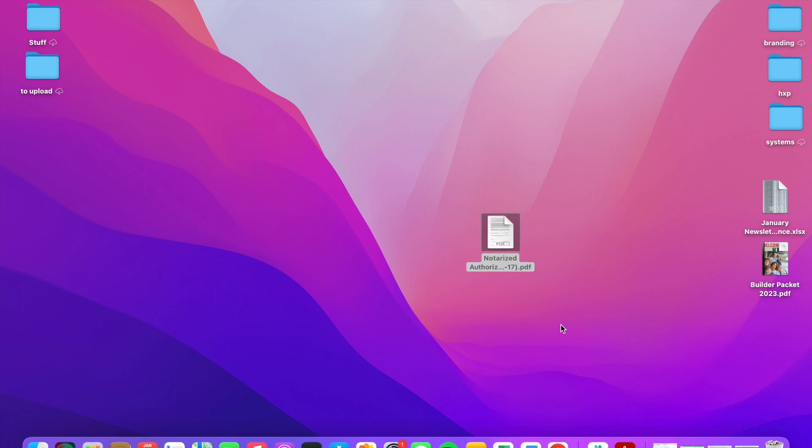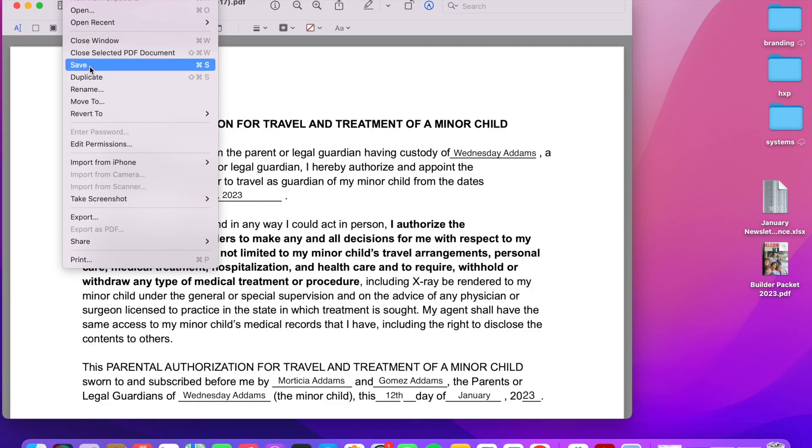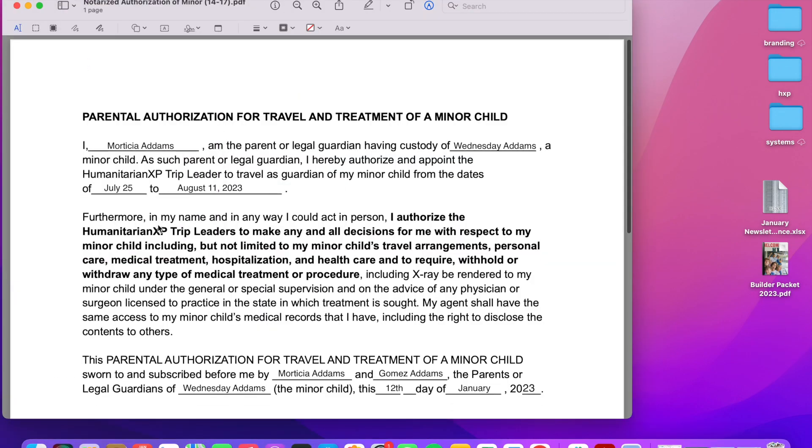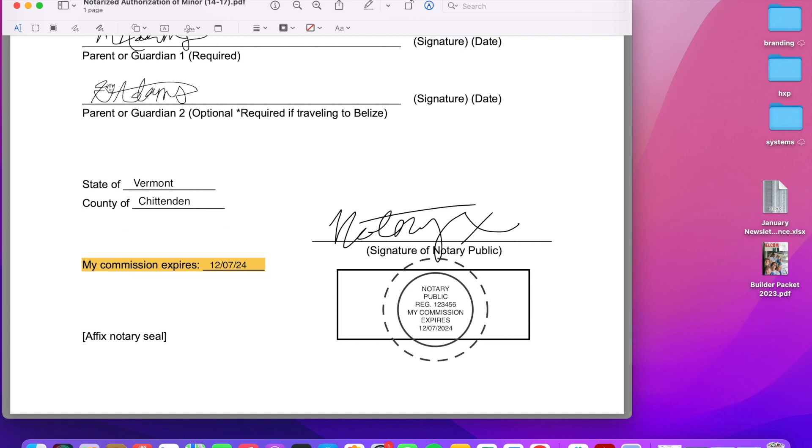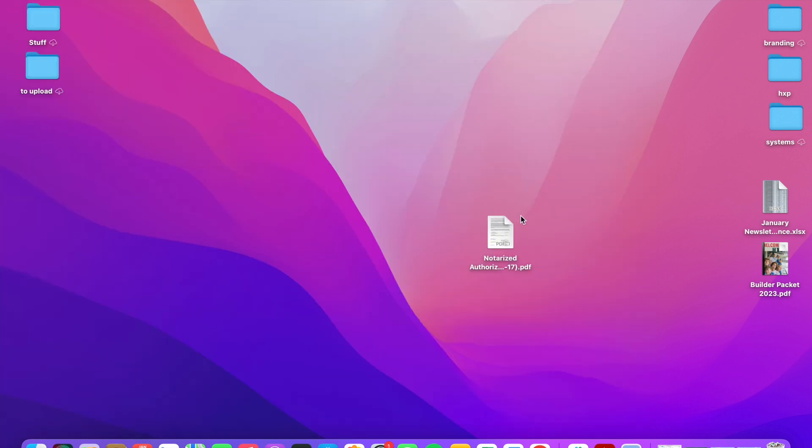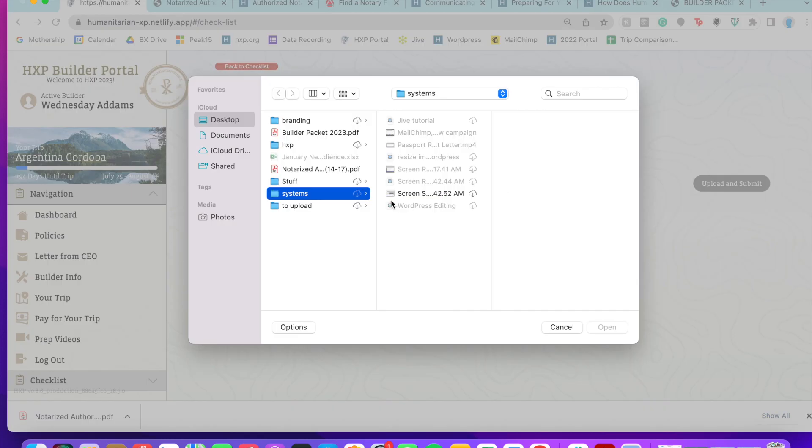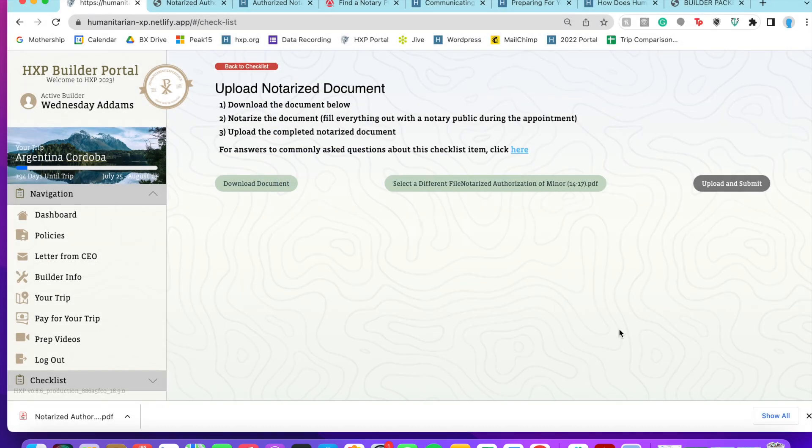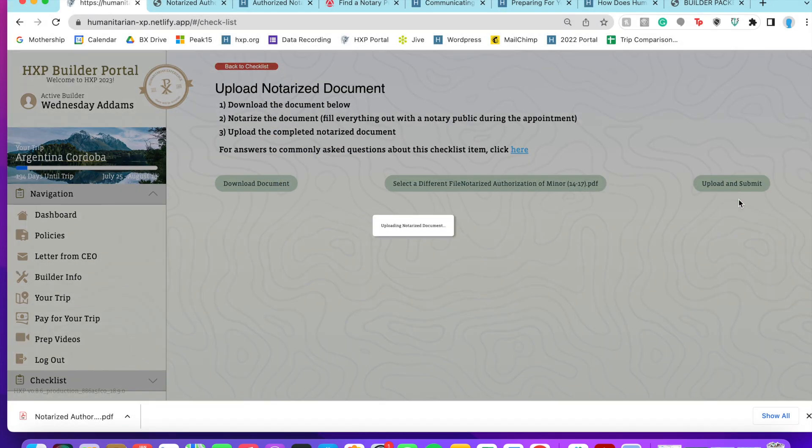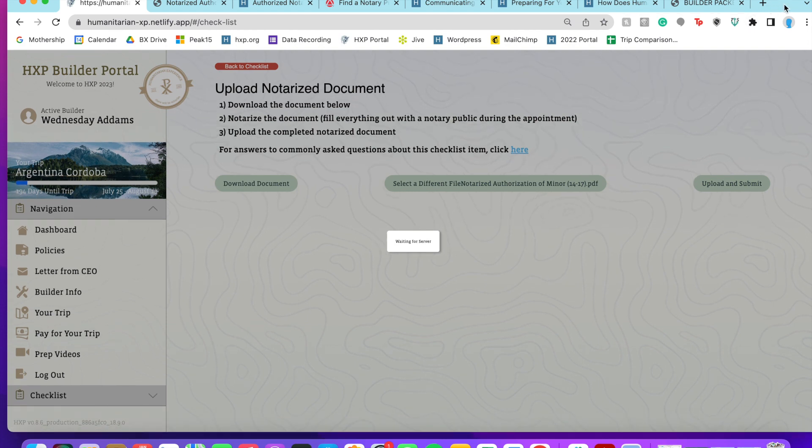I'm going to click here to upload the notarized document and then hit that PDF. This should be able to be a PDF, PNG, or JPEG file. So I'm going to go ahead and wait for that to submit.